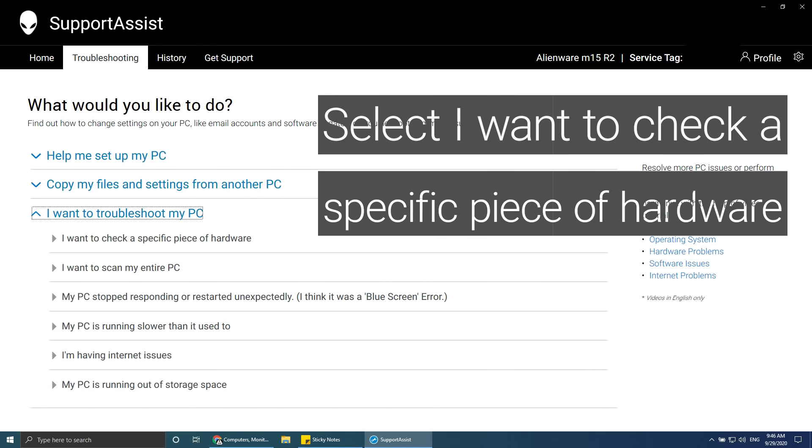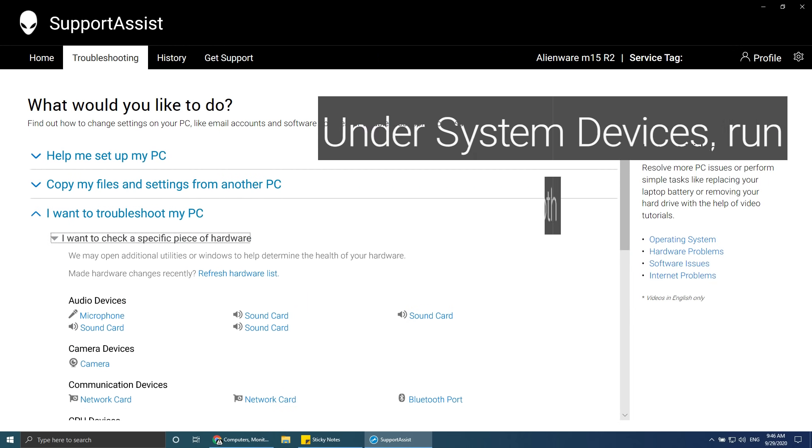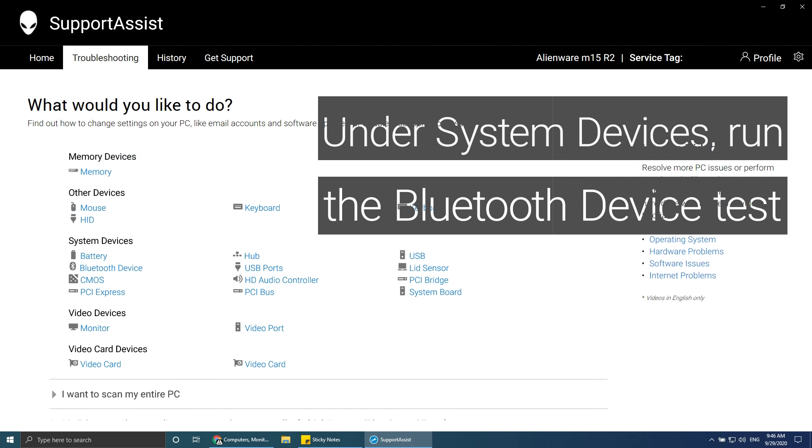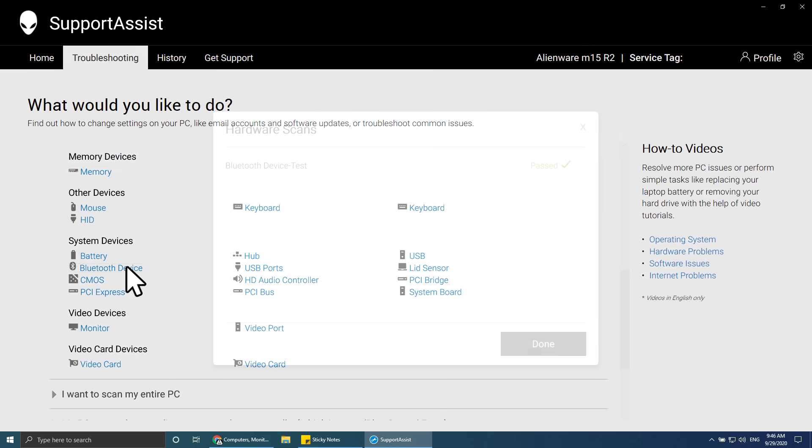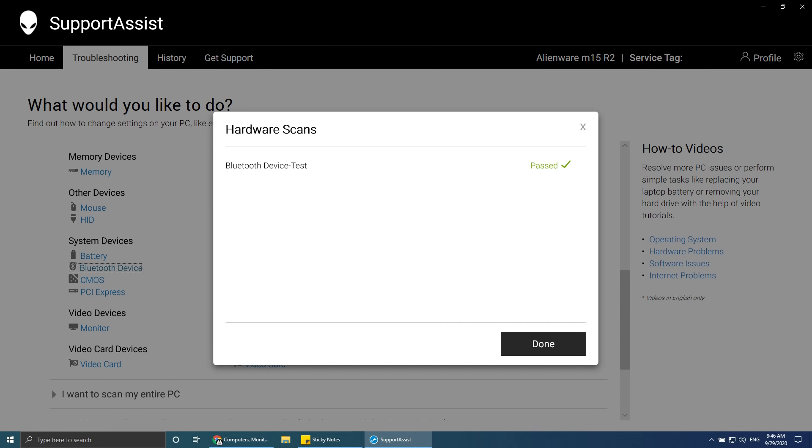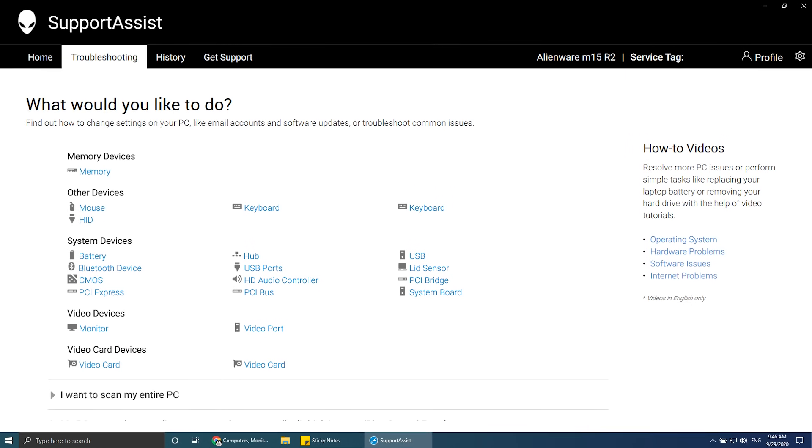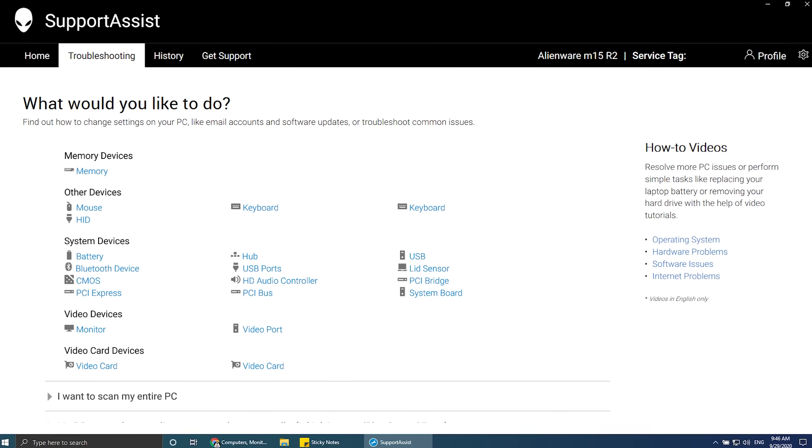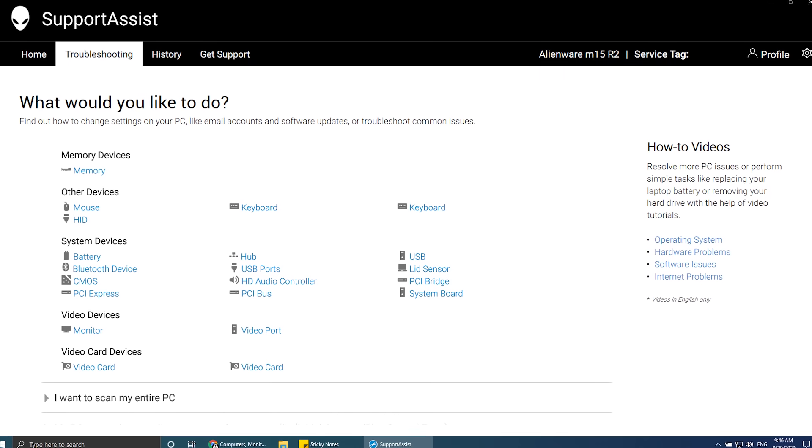Select I want to check a specific piece of hardware. Under System Devices, run the Bluetooth device test. Allow SupportAssist to run diagnostics. If an issue is detected, follow the recommended troubleshooting steps.